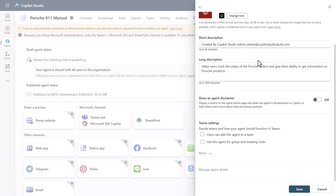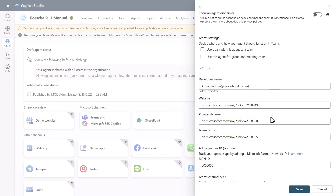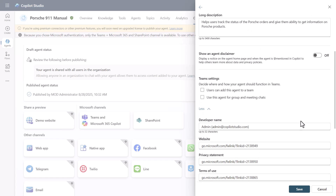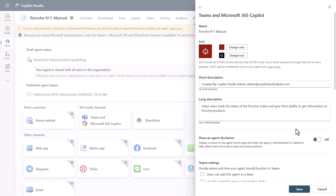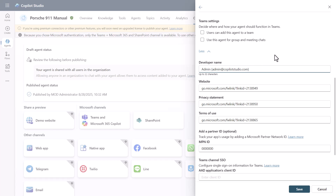In Edit Details you can change the icon color, the short description, and more. If you click 'More,' you can see the developer name, website, privacy statement, terms of use, and other additional fields. All of these are the configurations for the Teams manifest file used to create the agent connection in M365 Copilot or Teams. For example, here I changed the developer name.